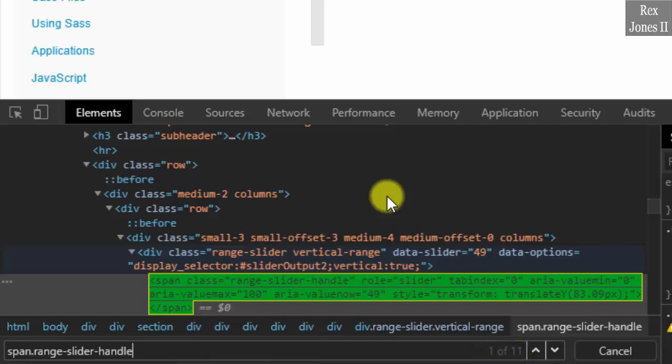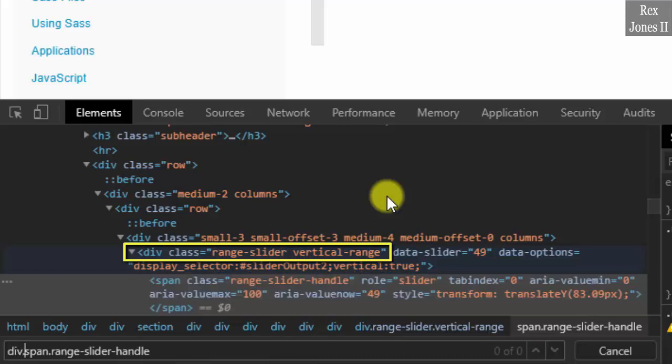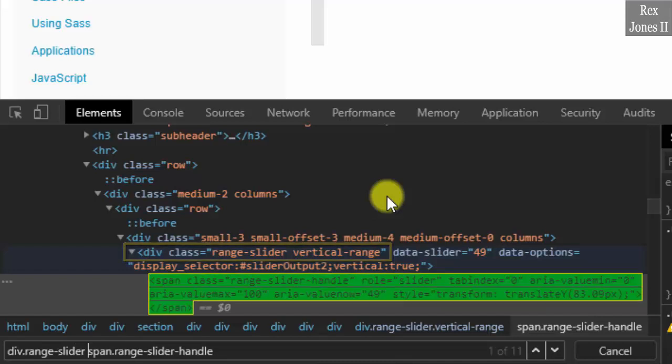Let's try going up to the parent and type one of the values for class. Div dot range hyphen slider space. We still see 11 results.